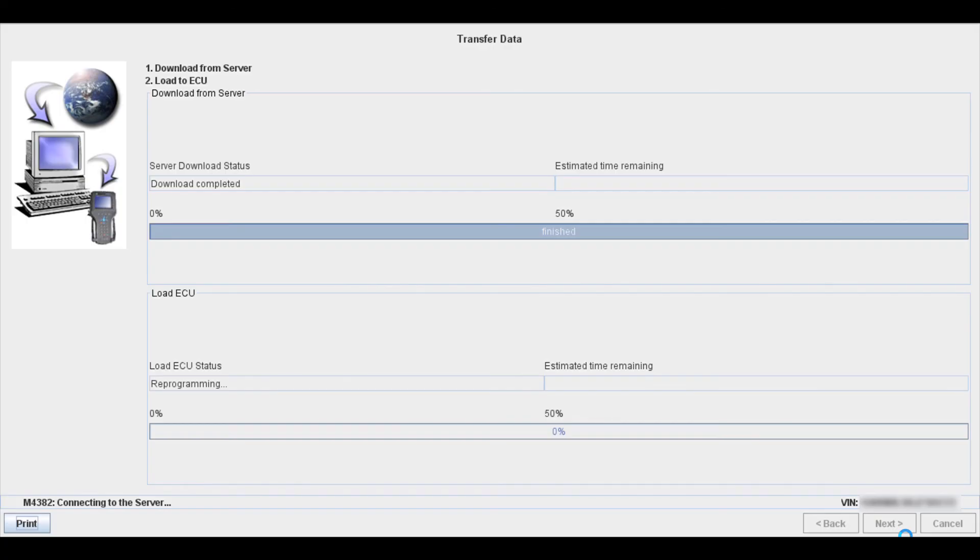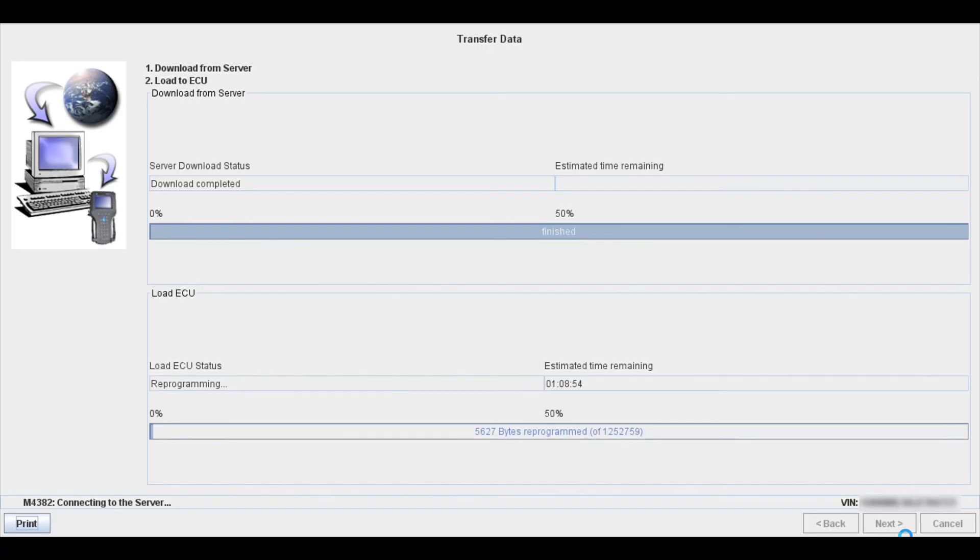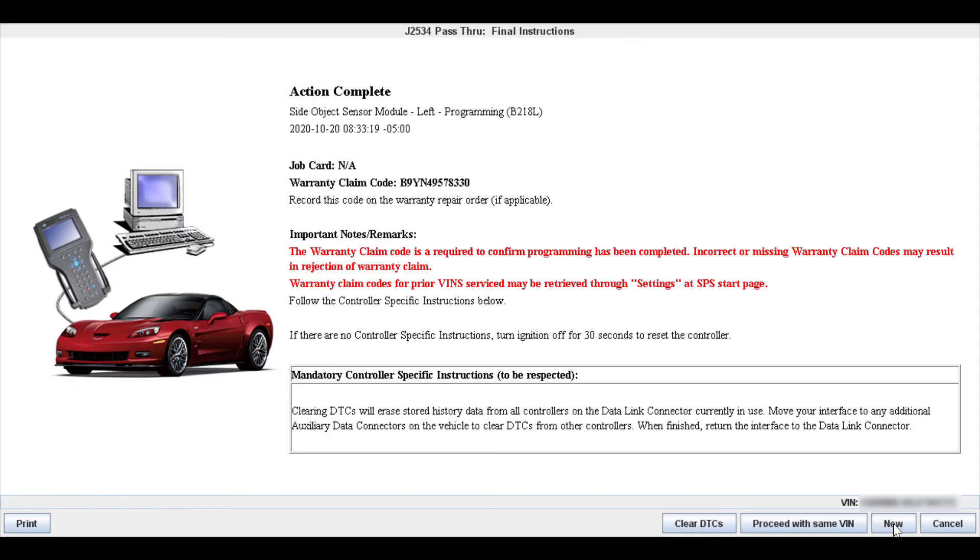Click the next button and then you will move on to the next screen. Once the reprogramming is finished, it will bring you to this screen here which is just telling you that it's completed programming. Now the important thing to note on this screen is the mandatory controller-specific instruction section.